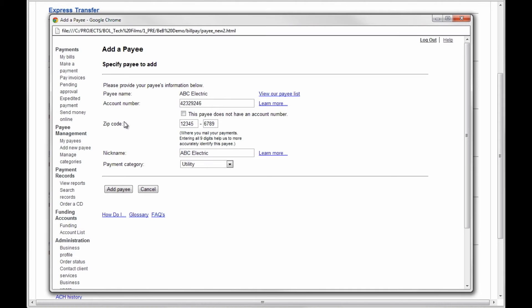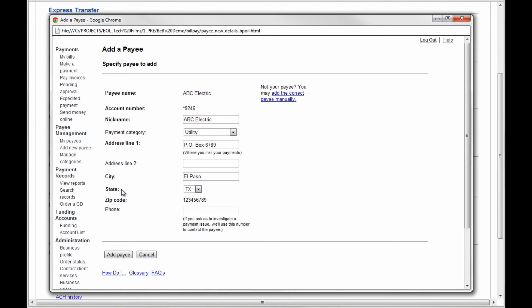Next, you will input your account number with the payee, the payee's zip code, and optional payment category. Once you have done this, click Add Payee. The next screen will prompt you to enter the payee's address.